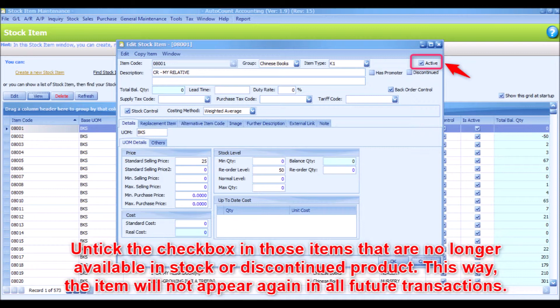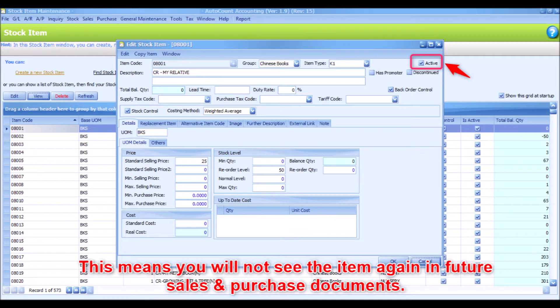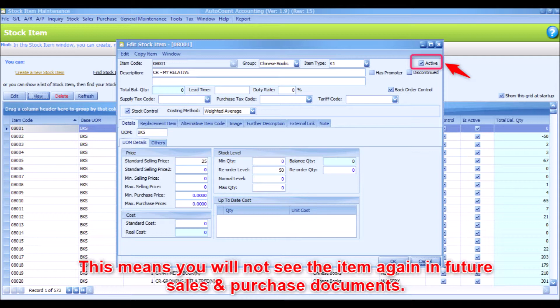The item will not appear again in all future transactions. This means you will not see the item again in future sales and purchase documents.